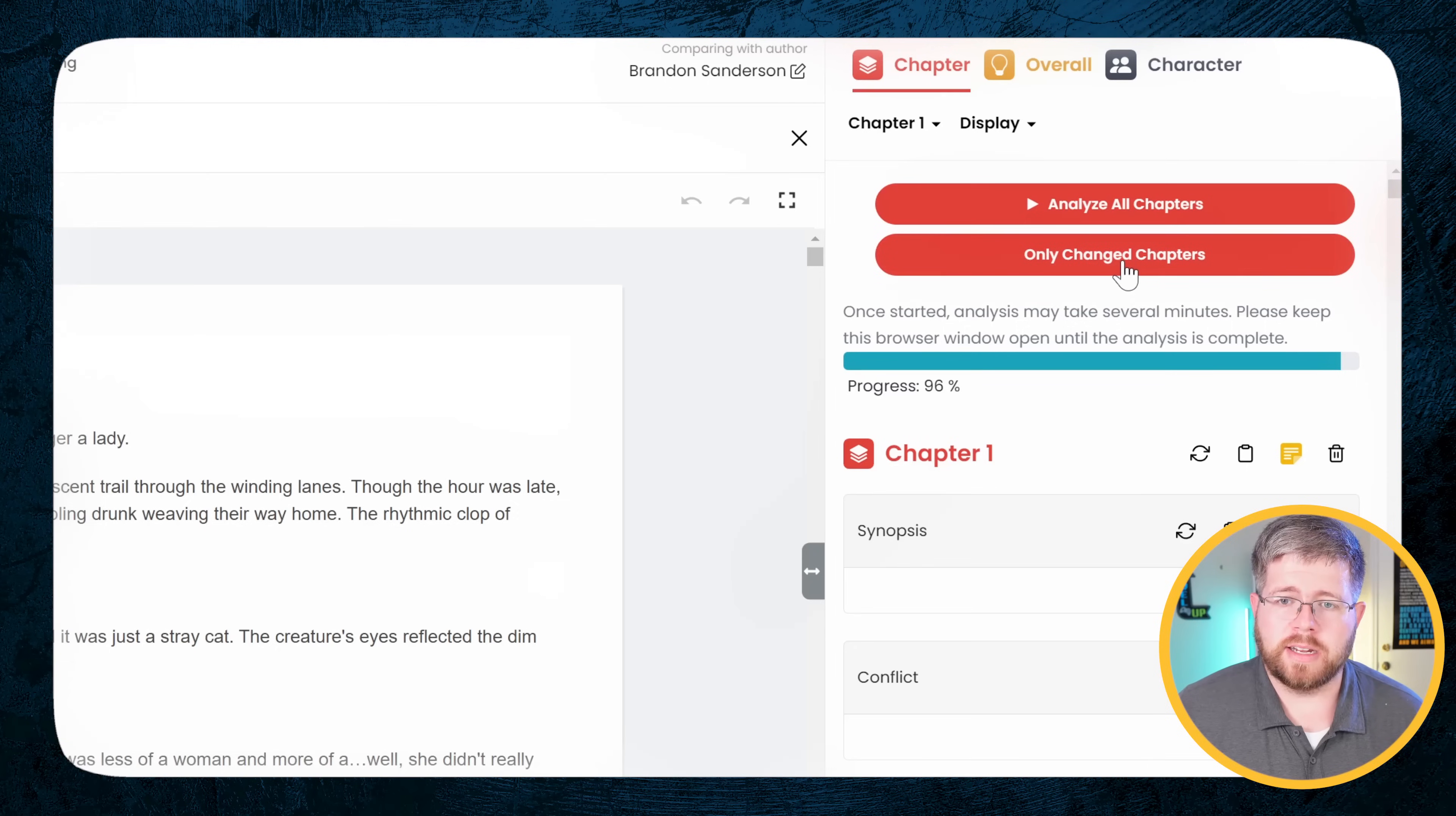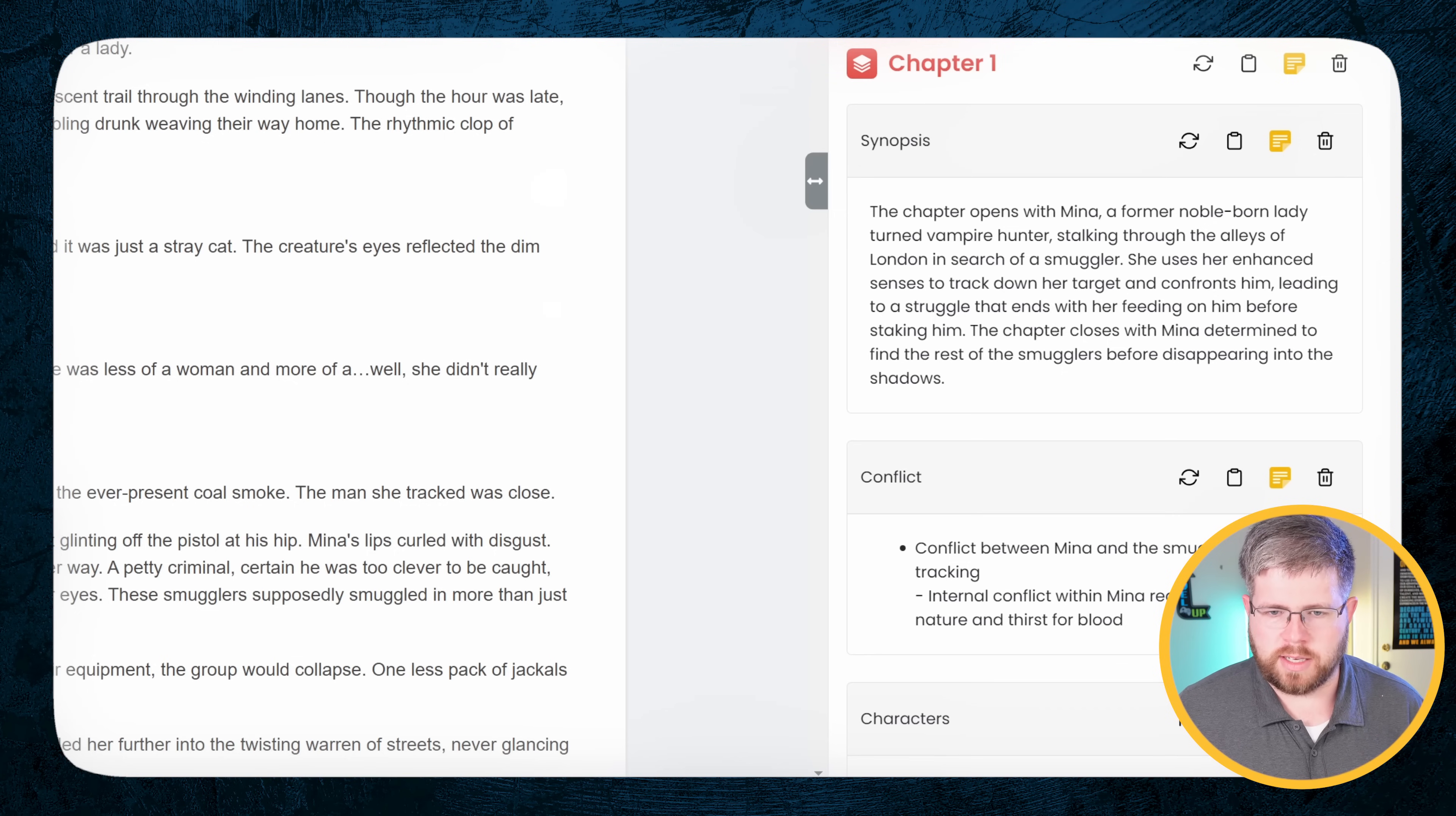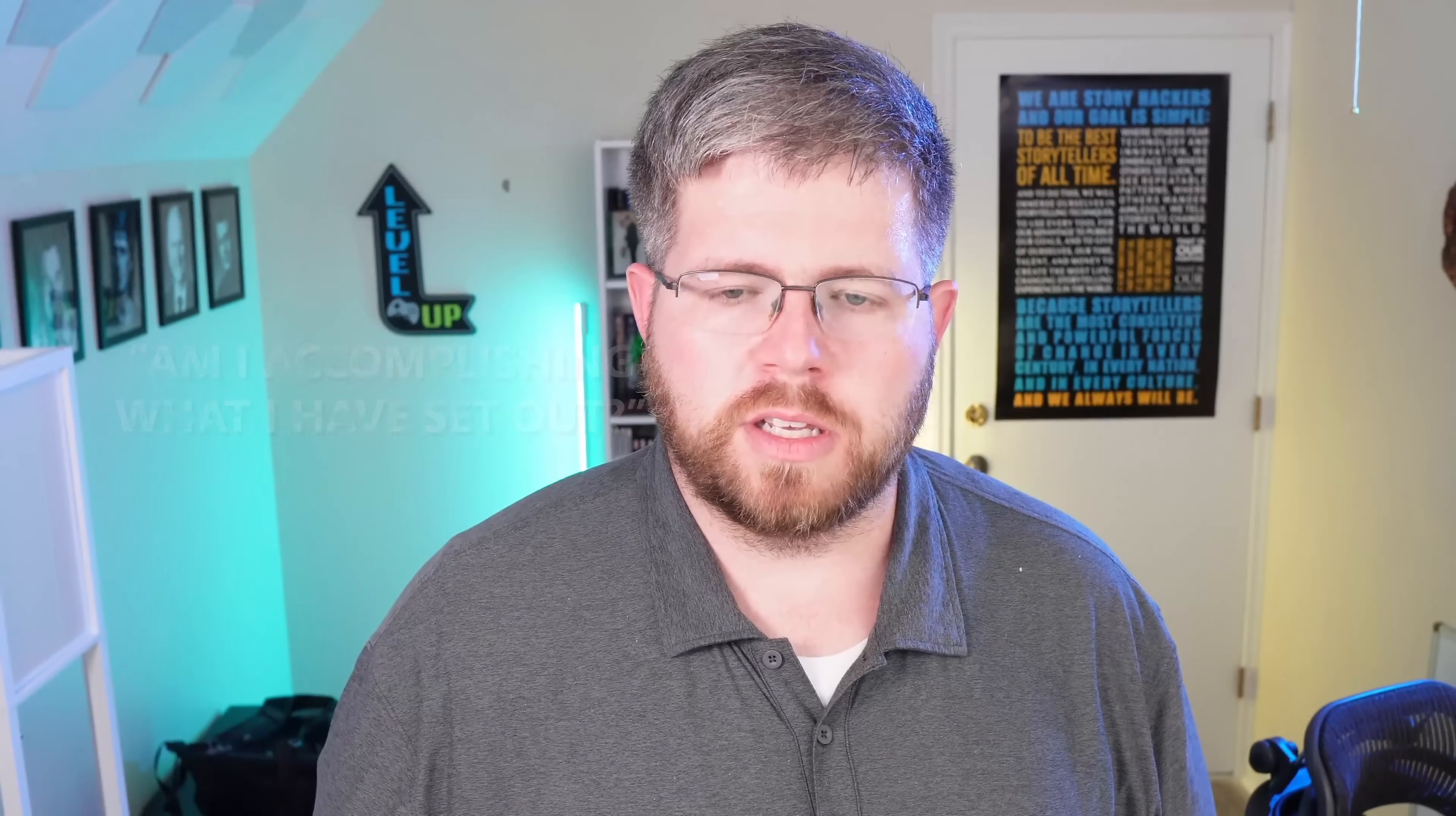Or if you already have your full book in here, you can say analyze all chapters and it will analyze everything for you all at once. It takes a few minutes to do. Or if you've just been adding new chapters and things, you can select only changed chapters and it will go through and analyze just the ones that you've changed. Since I have everything already for all of the other chapters, I'm just going to show you what this looks like when I say generate analysis for chapter one. And it gives us a synopsis of the chapter. The chapter opens with Mina, a noble born lady turned vampire hunter stalking the alleys of London in search of a smuggler. She uses her enhanced senses to track down her target and confront him, leading to a struggle that ends with her feeding on him before staking him.